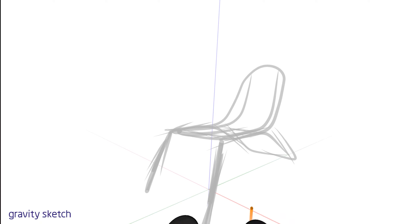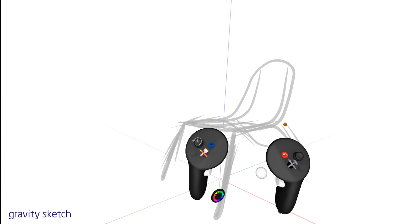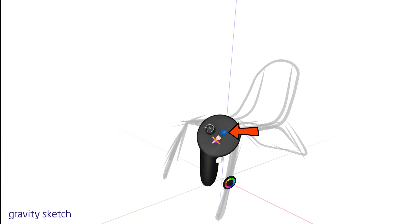Welcome to the wonderful world of Layers in Gravity Sketch. Layers are your organizational buddies, helping you divide your design into manageable chunks. Think of them as different drawers in a chest, each holding various objects, yet all contributing to the overall design. Let's open up Layers to explore how they can help us streamline our workflow.